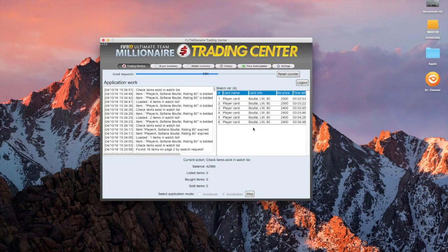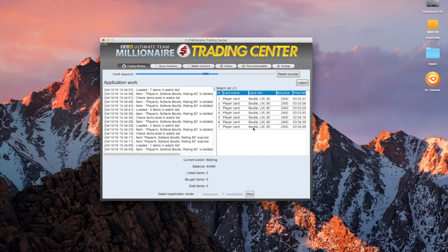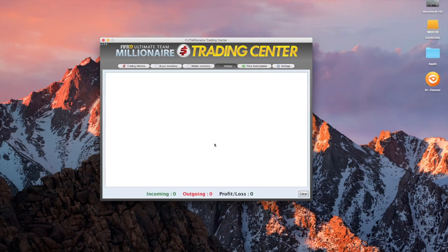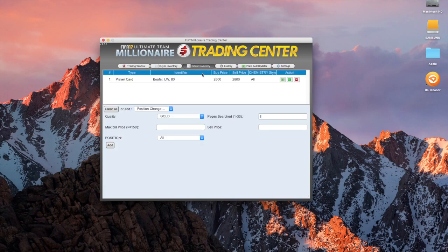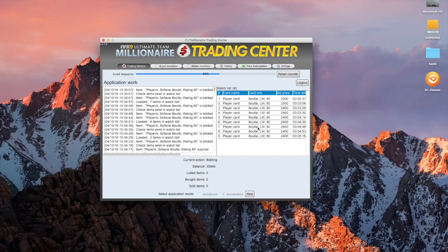I couldn't quite believe it when I first got this program for FIFA 15. If you guys want to know what it's bought, you can also click on history, and it will tell you what you've bought, what you've sold, what your profit is. At the moment, it's struggling on Bufal. Once again, it's a really bad time to go on this market, but you can search for more than one player at a time.